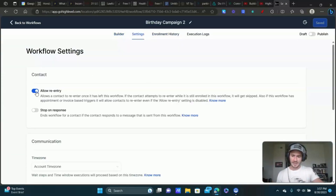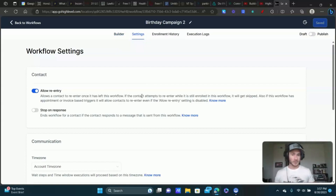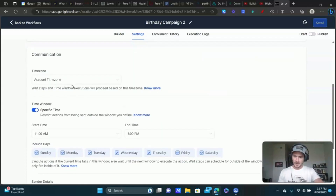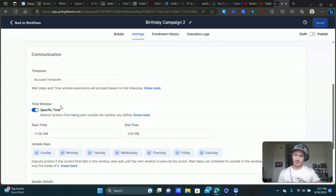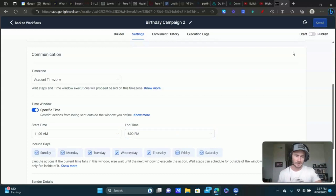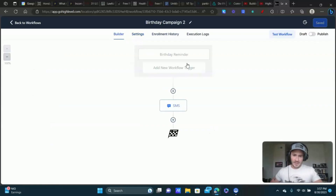The first thing you want to do is click on Settings and enable Allow Re-Entry, because we don't want to send just one birthday promotion — we want to do it over and over again every year. This allows people to re-enter the workflow multiple times instead of just once. I would also turn on Specific Time, because this workflow includes text messages and you don't want to accidentally send them at two or three in the morning. Set the time window to something like every day, 10 AM to 6 PM.